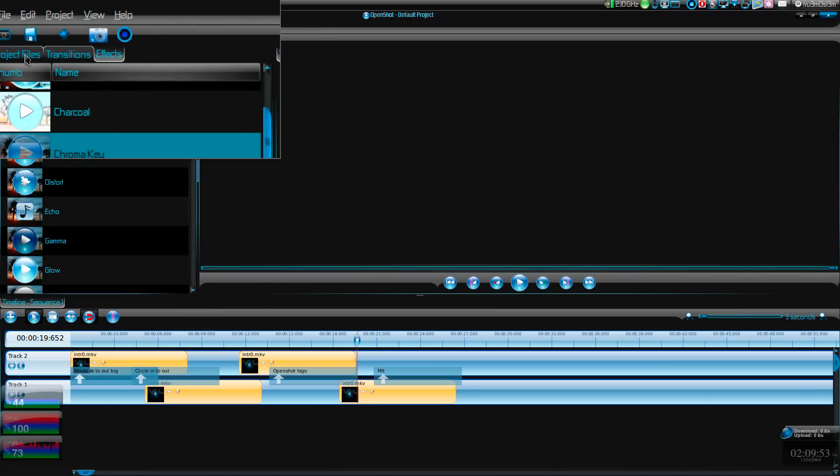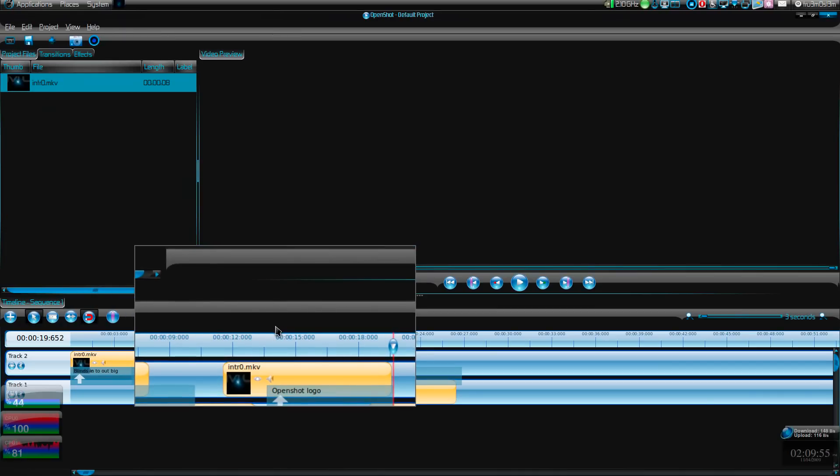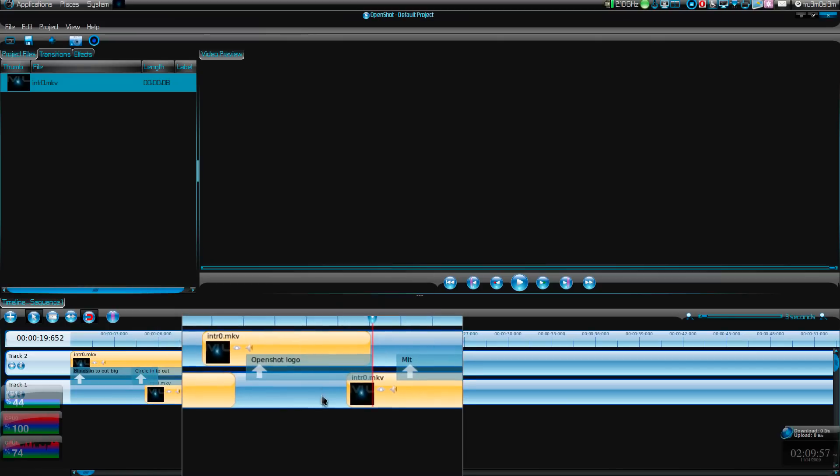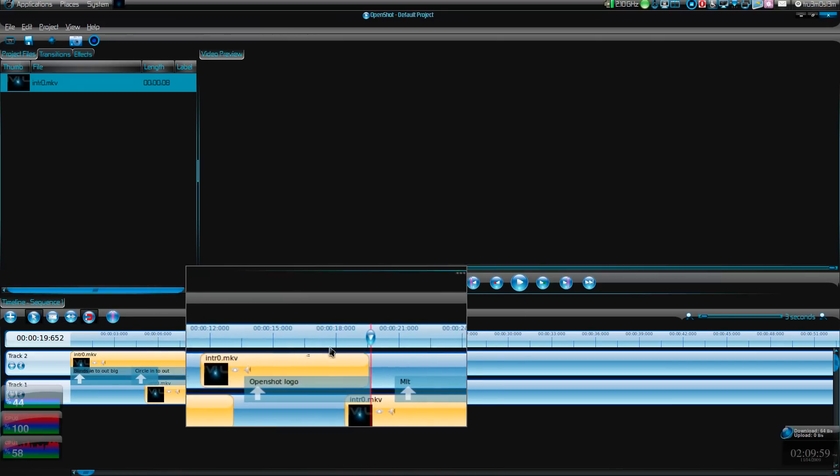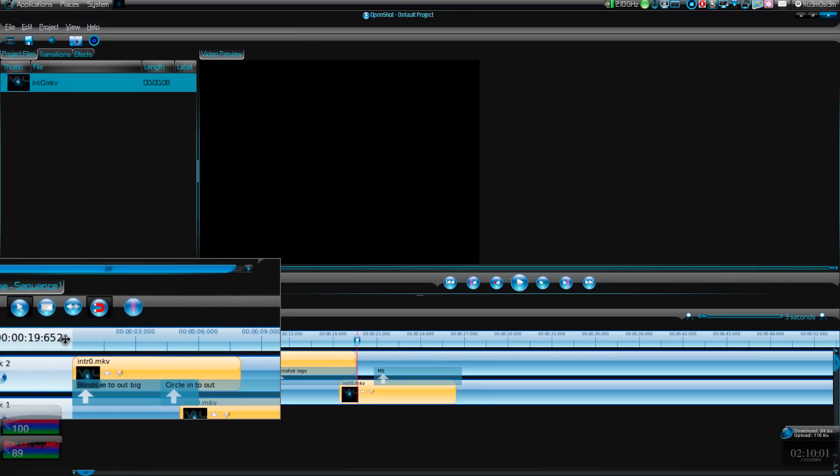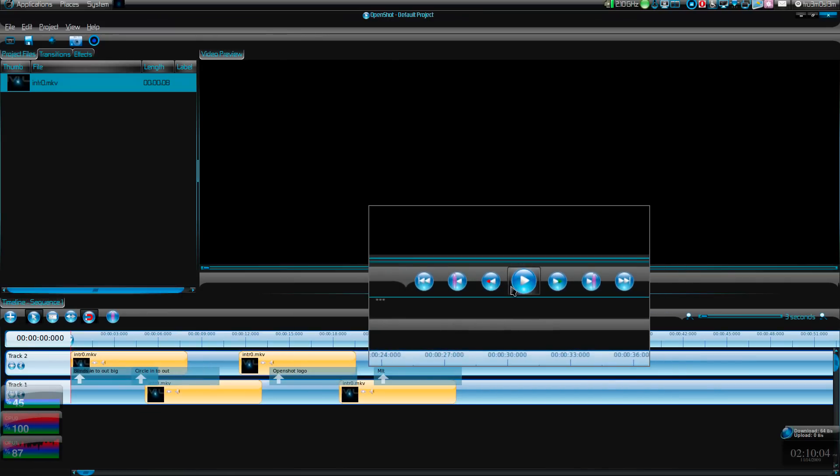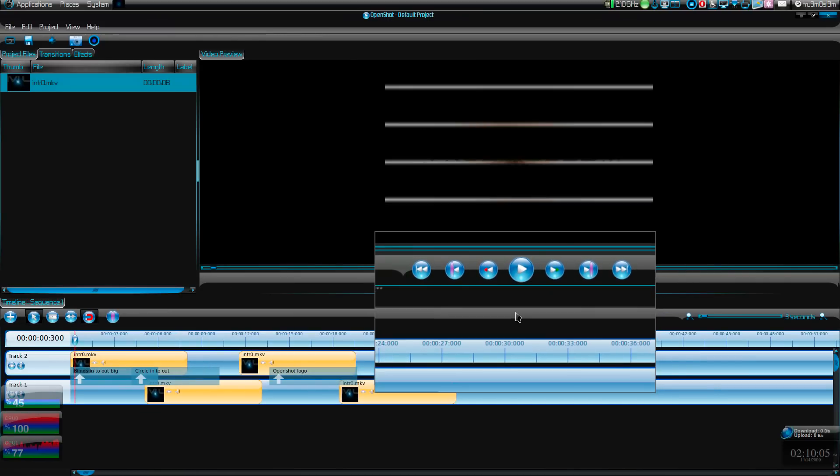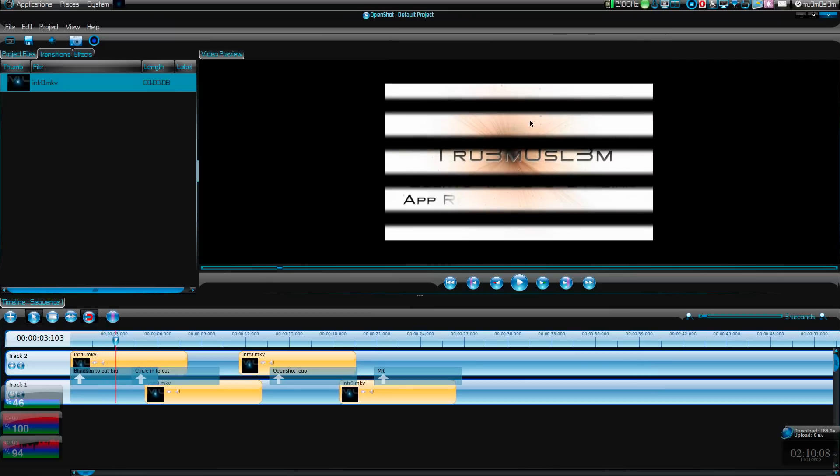These are the transitions, and these are the effects which are missing in other video editors. Now I will show you - I'll play this. Over here, the mark is over here.